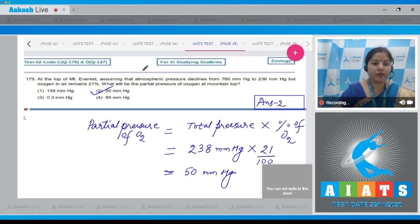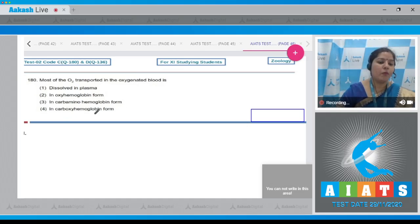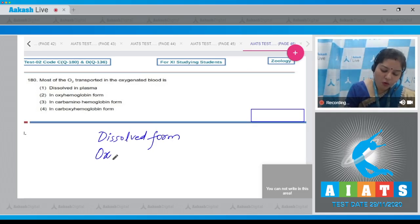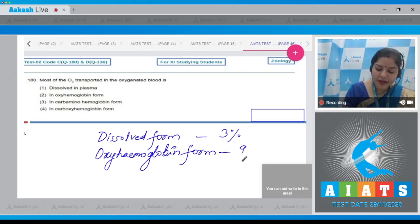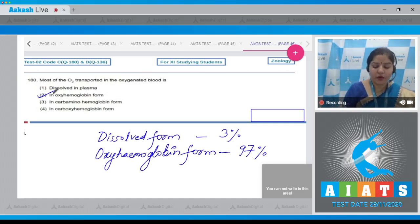Question number 180, the last question of the zoology section: Most of the oxygen transported in oxygenated blood is — options are dissolved in plasma, in oxyhemoglobin form, in carbaminohemoglobin form, and in carboxyhemoglobin form. Oxygen is transported in two forms: dissolved form and oxyhemoglobin form. In dissolved form only 3% of oxygen is transported, and in oxyhemoglobin form 97% of oxygen is transported. So most of the oxygen in oxygenated blood is in oxyhemoglobin form; correct answer is option number two.